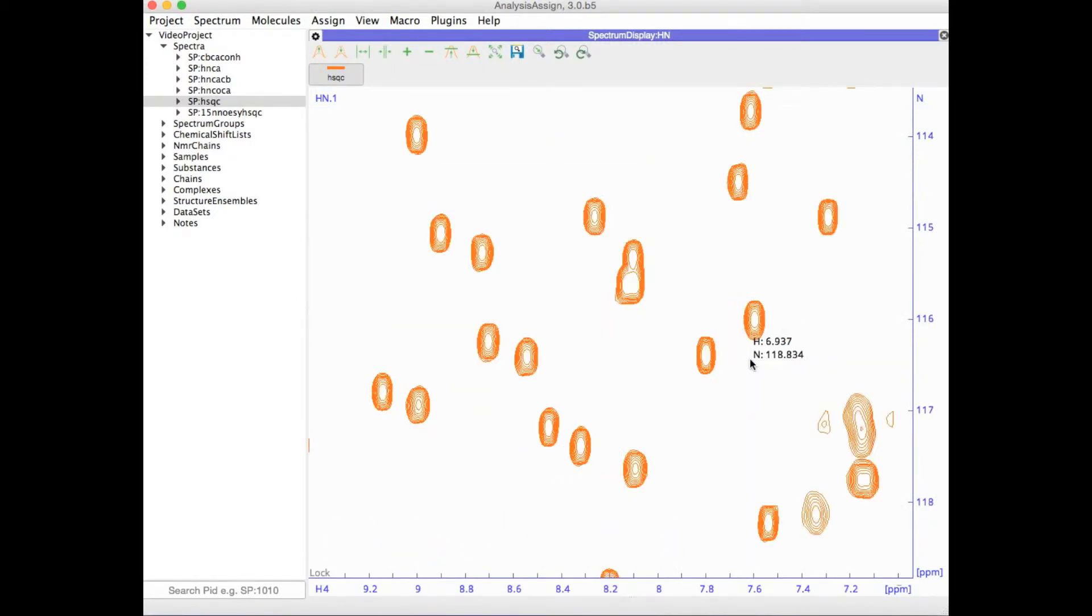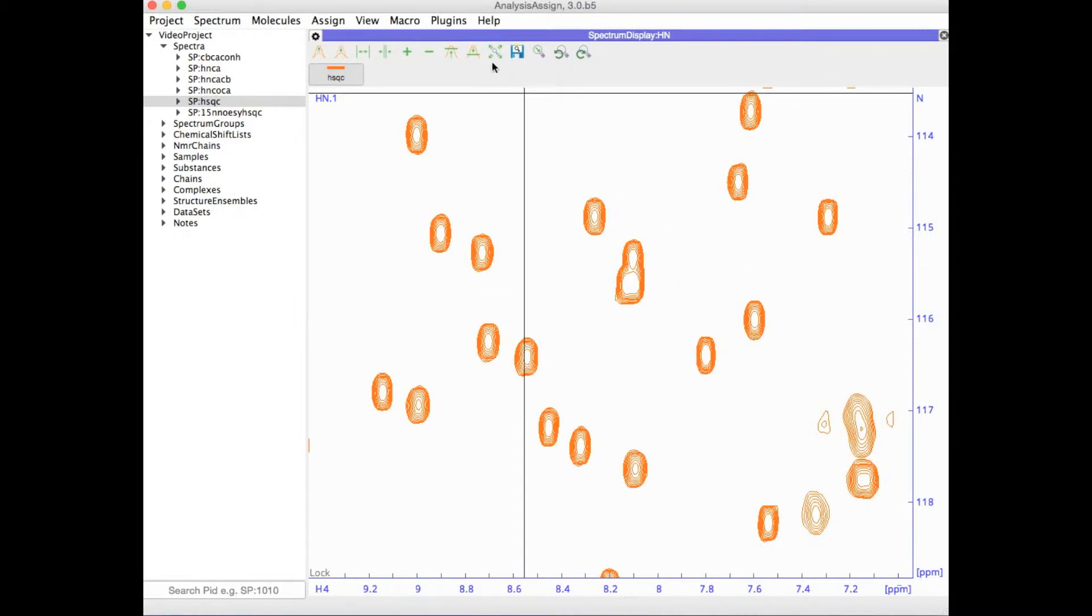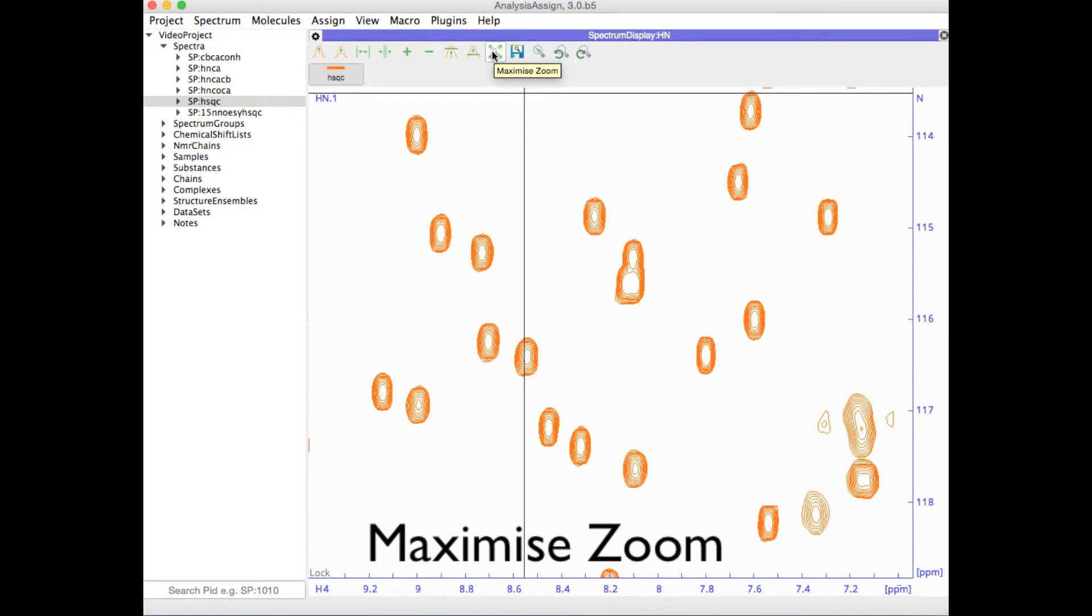If you want to go back to seeing the full spectrum, you can press the maximize zoom button in the toolbar.